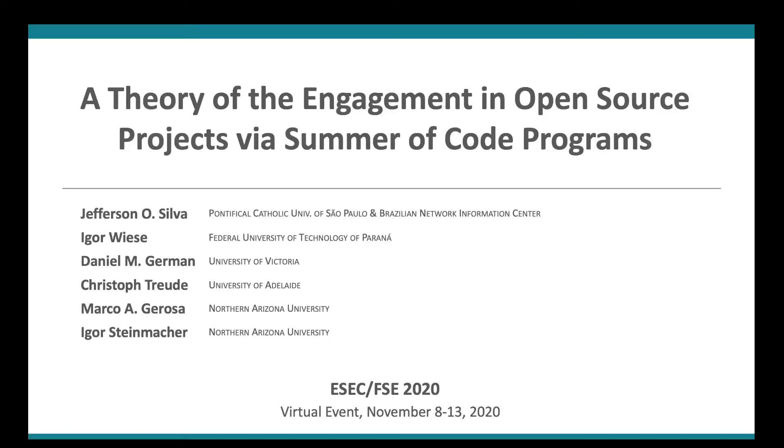Hi, I'm Jefferson Silva and I'm here to present a theory of the engagement in open source projects via Summer of Code programs.